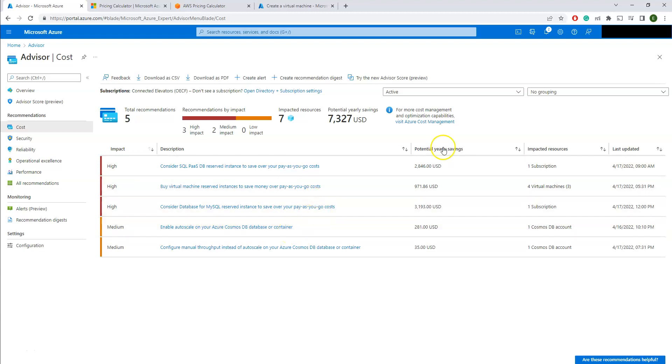You can see how much you can save: $7,327 USD. You can go deeper and find out what are the recommendations made and how you can save by making maybe the pay-as-you-go kind of cost.